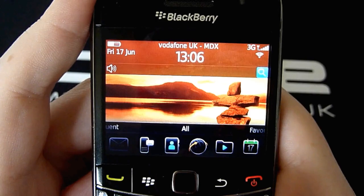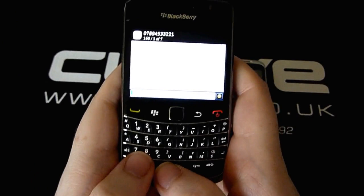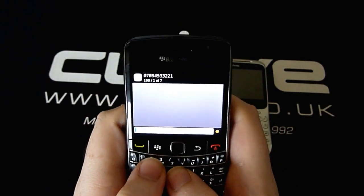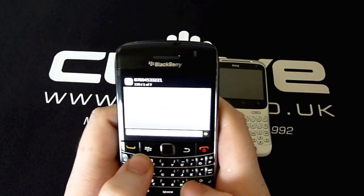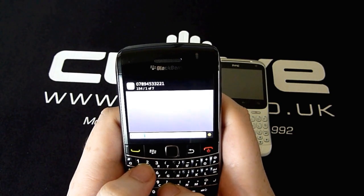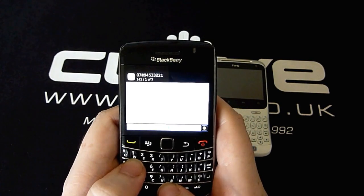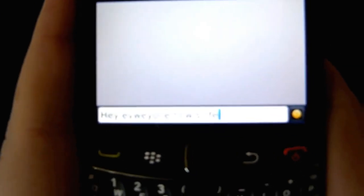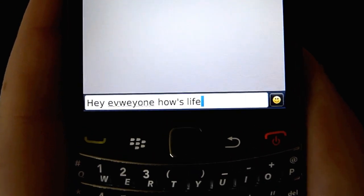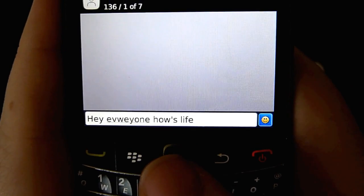Now we can have a look at the actual text input. I'm just going to show you how easy it is to actually text on the BlackBerry. So we'll just type: hey everyone, how's life? As you can see I did make a mistake or two, but it focuses on that and corrects it. Hey everyone, how's life?